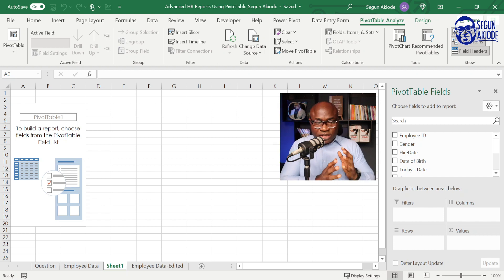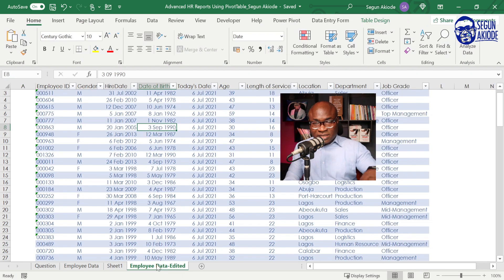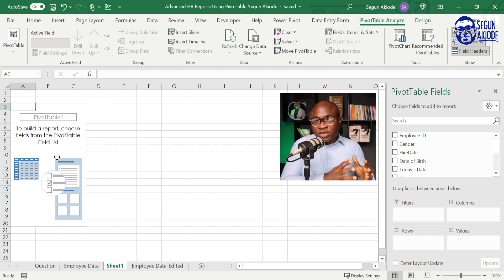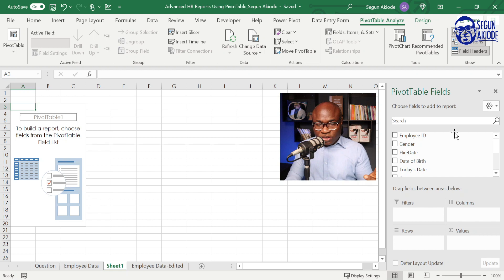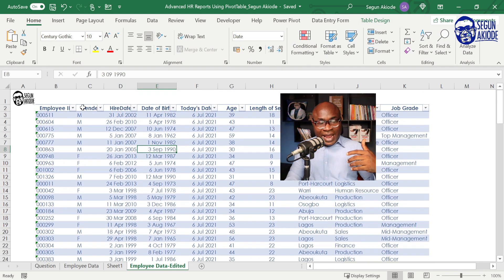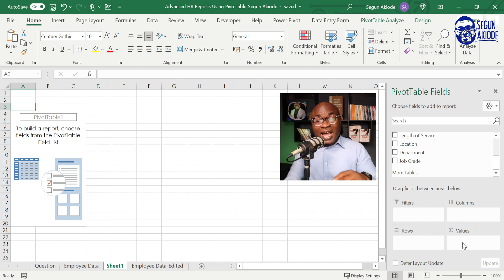Once the new worksheet is open, focus on the pivot table fields. This is coming from the main data. Your pivot table fields correspond to the original data — you have employee ID, gender, IRD, date of birth, and every other column header from the data you're working with. The fields we're going to be using for this report are the rows and the values fields.